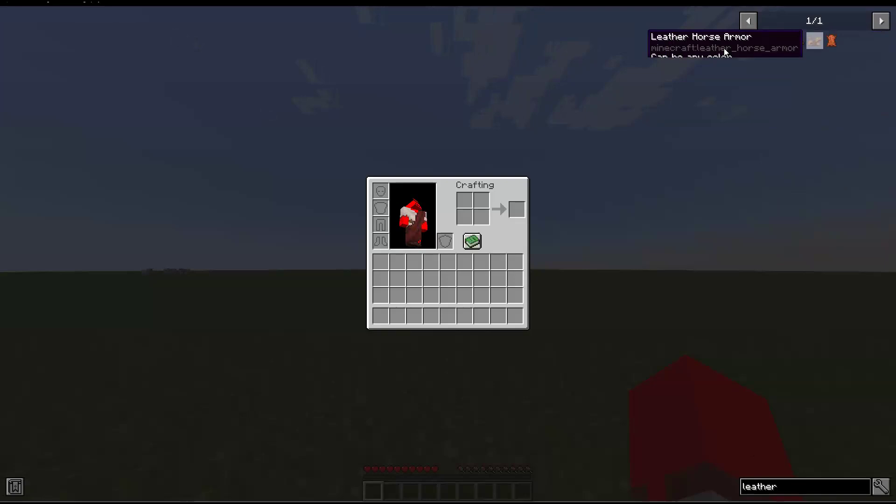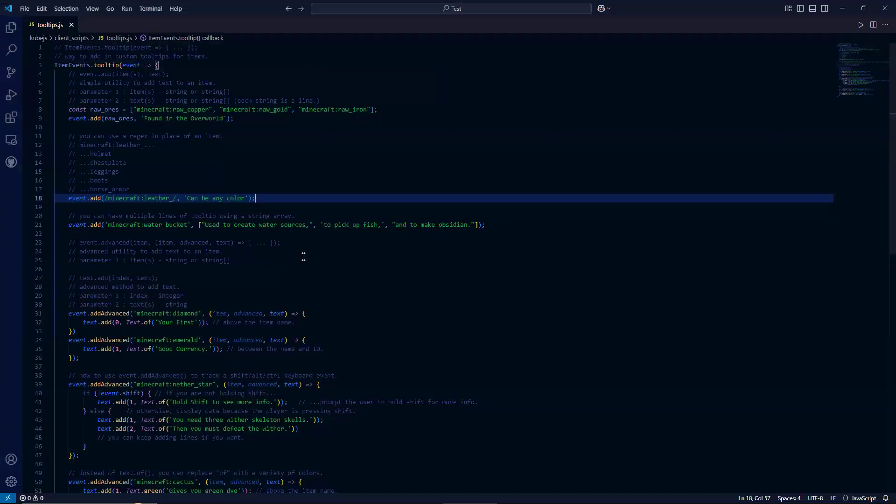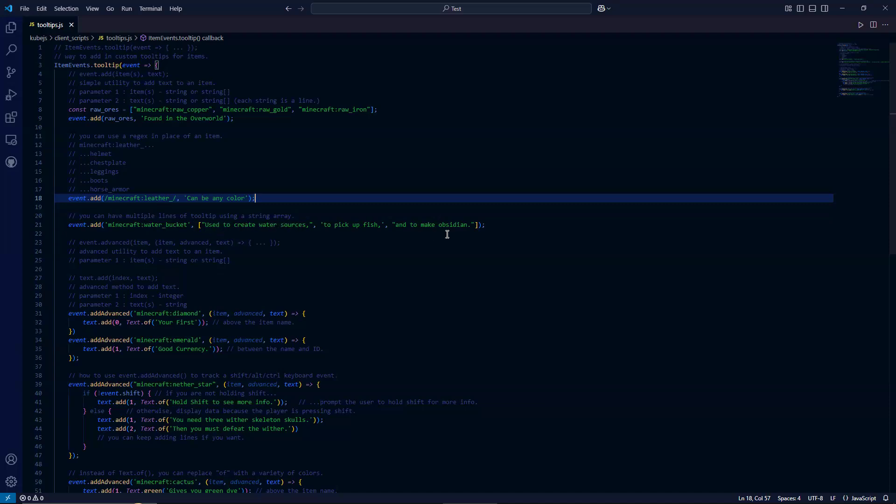Let us go back to our code and let's look at the next example. So this example is showing that you can have multiple lines of tooltip using a string array. So instead of passing in just a string, you can pass in a string array.